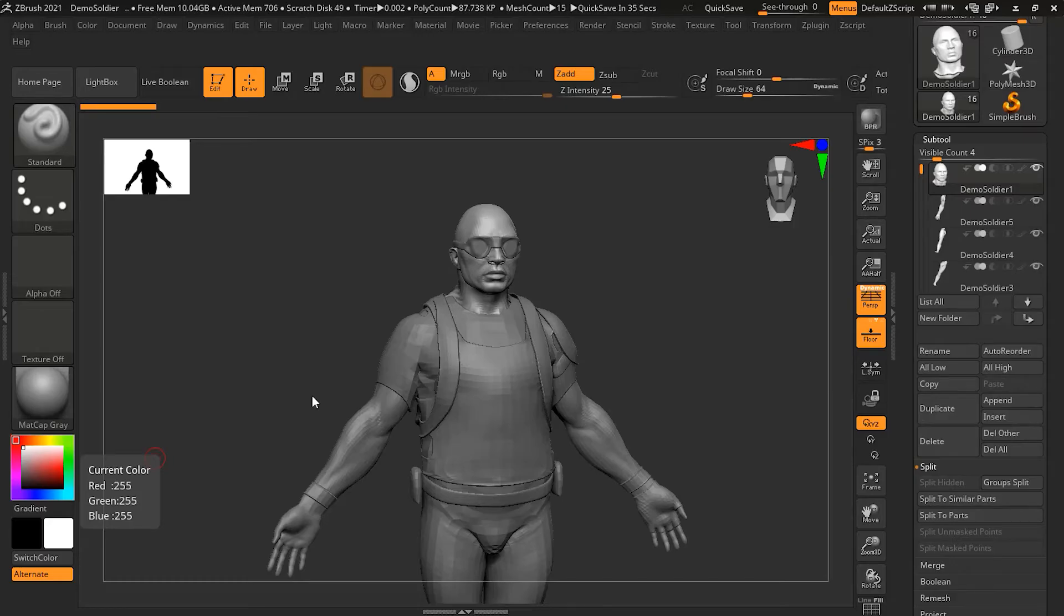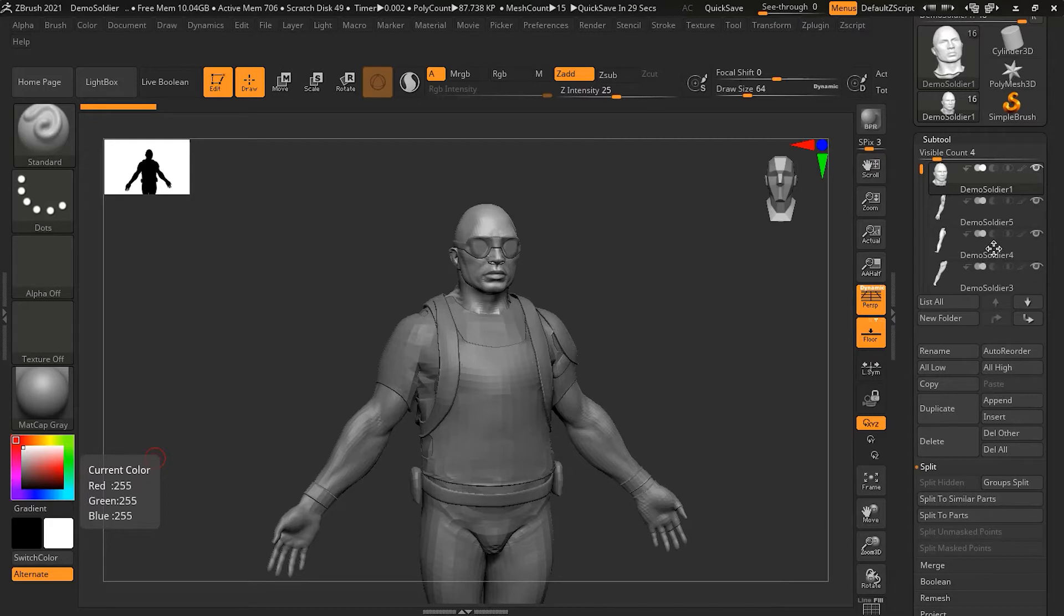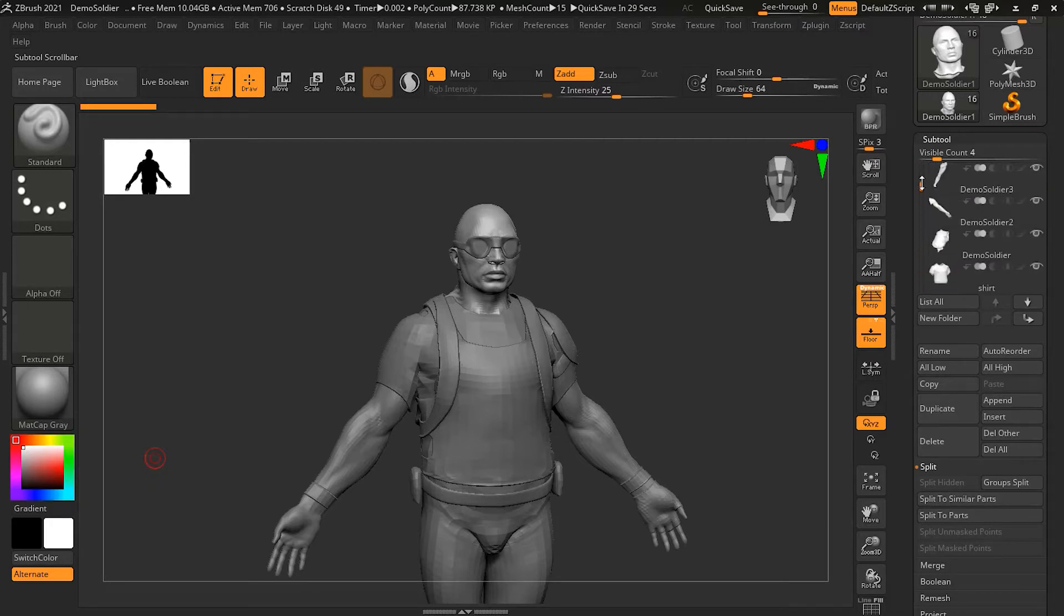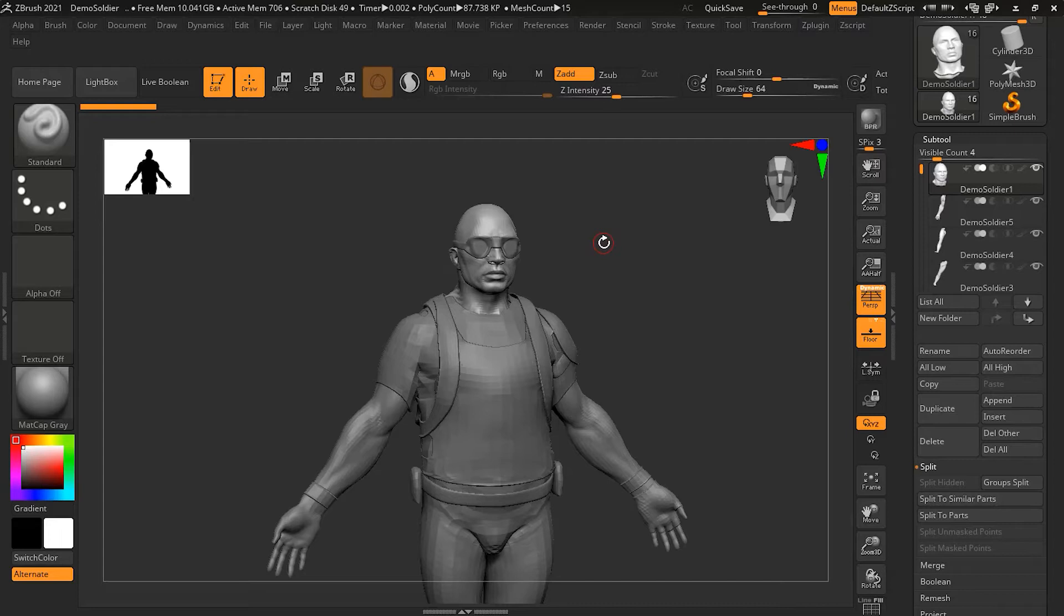Until version 2019 of ZBrush, all of your subtools had to exist in one long list, just like what we have right now here. That was a challenge to work with and keep things organized, especially if you had a lot of subtools.